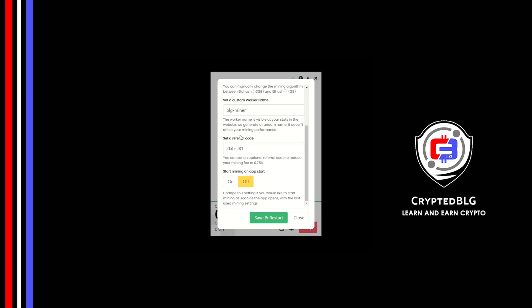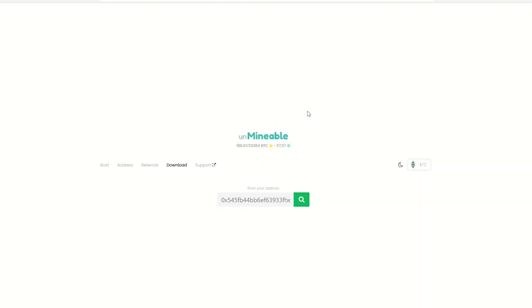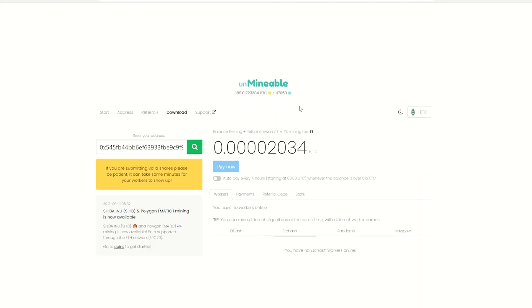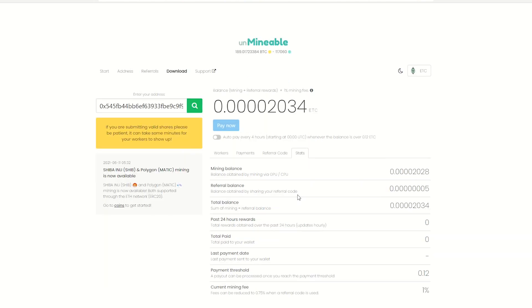Make sure that the referral code is correct. You can turn this on to run the miner at startup. Click Save and Restart. Once you're mining, you can click on this Stats button. This will open a dashboard where you can see your balance, payout, and you can also get your own referral code here and your miner stats.